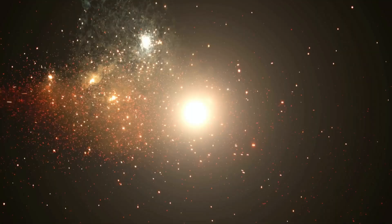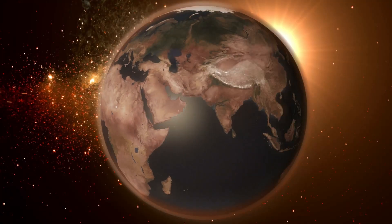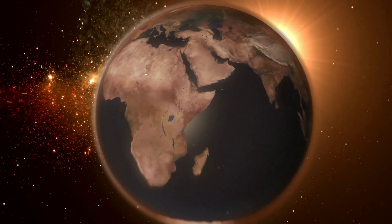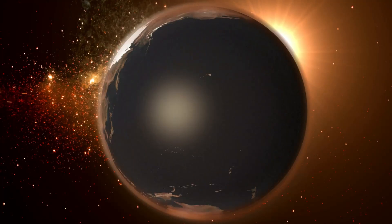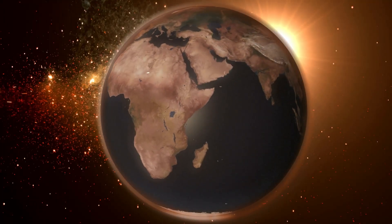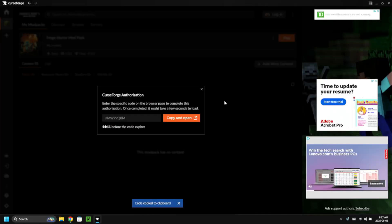This should be the Microsoft account associated with your Java Minecraft account. Enter your details — I'll blur mine out — and I have an authenticator app for extra security. Click 'Yes' to stay logged in, click 'Accept' for CurseForge, and you should be all done.